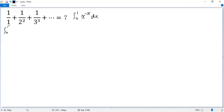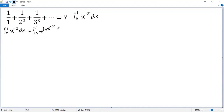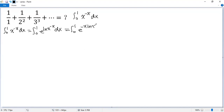The integral from 0 to 1 of x to the power of negative x dx can be written as the integral from 0 to 1 of e to the power of ln(x^(−x)) dx. Then we put negative x in front of ln, so we get the integral from 0 to 1 of e to the power of negative x ln x dx.